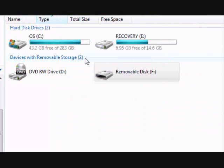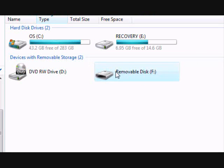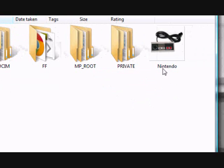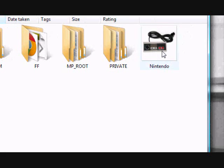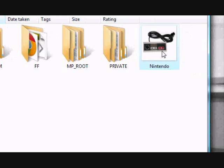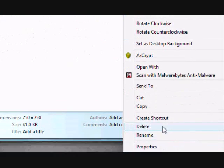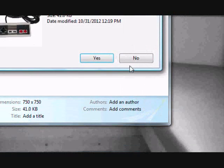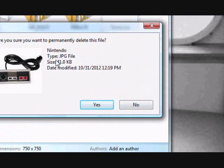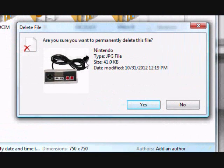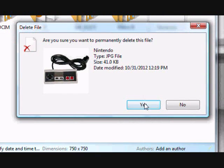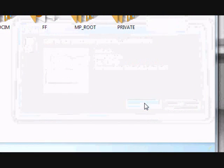And just to show you that it works, I'm going to delete a file from my external device. We'll just delete this one here called Nintendo. Click and then permanently delete. Yes.